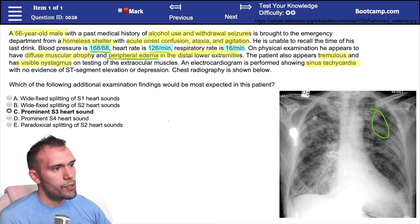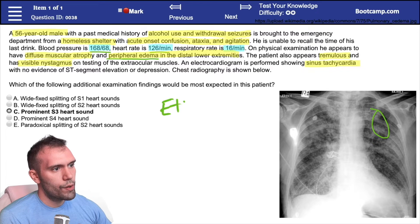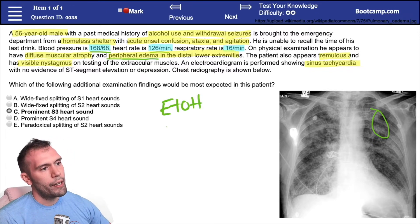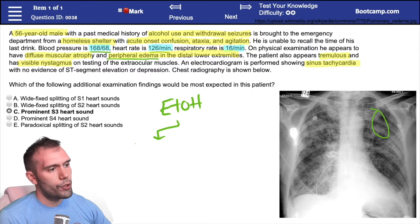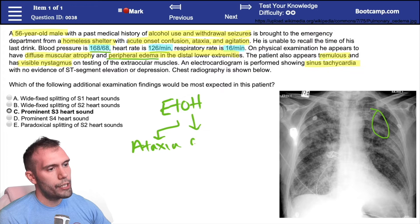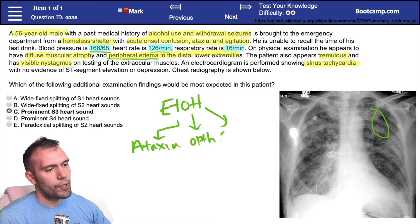Let's talk about what's going on with this patient. We have someone with a history of alcohol use, history of withdrawal seizures, and they're presenting with a very classic triad: when you think about alcohol use, you think about ataxia, ophthalmoplegia, and confusion — you probably know where this is going.